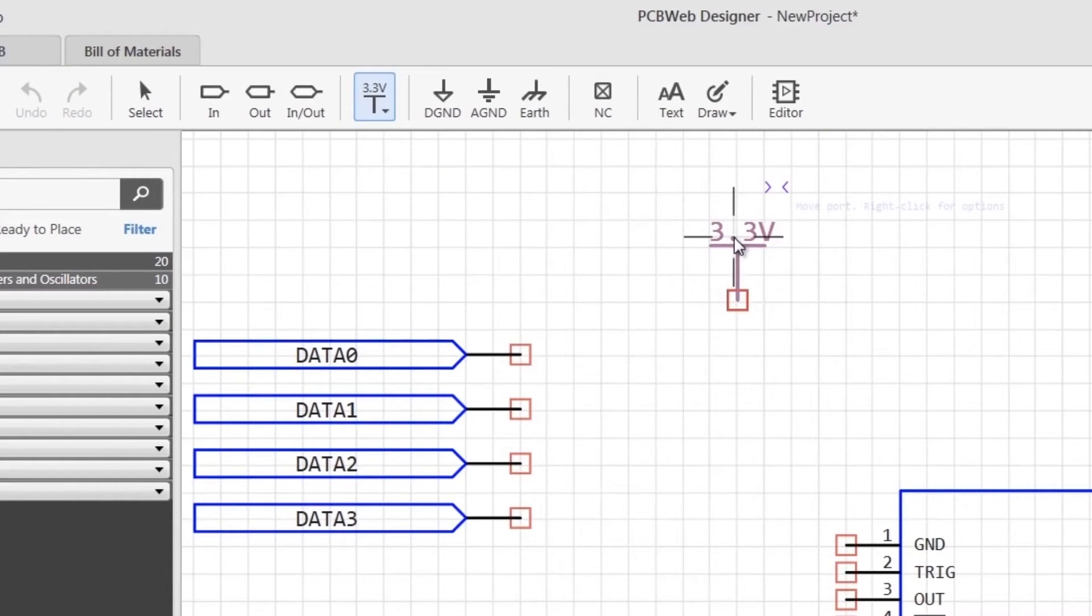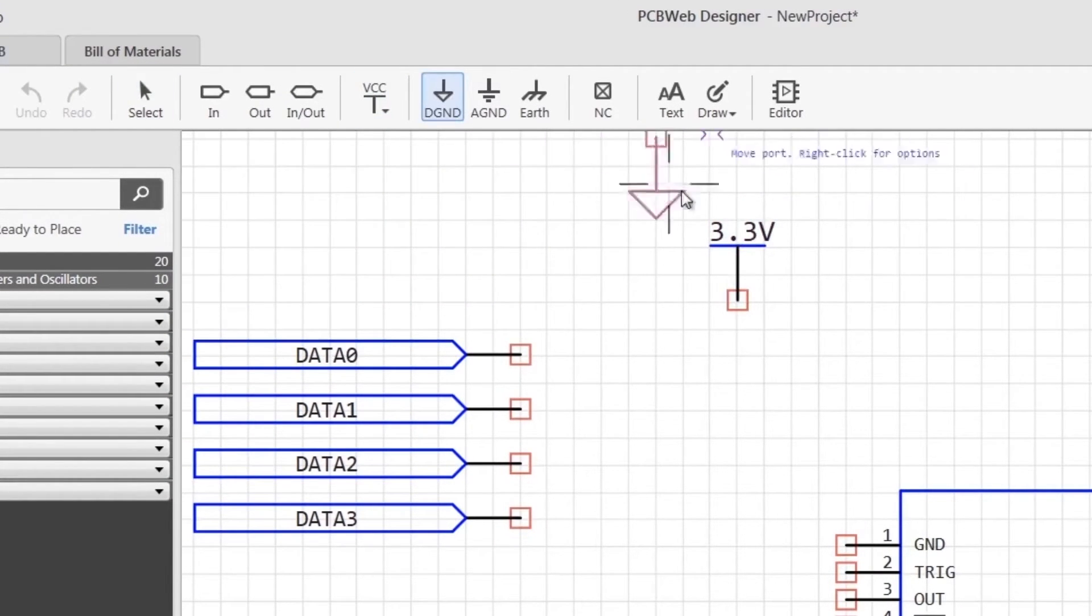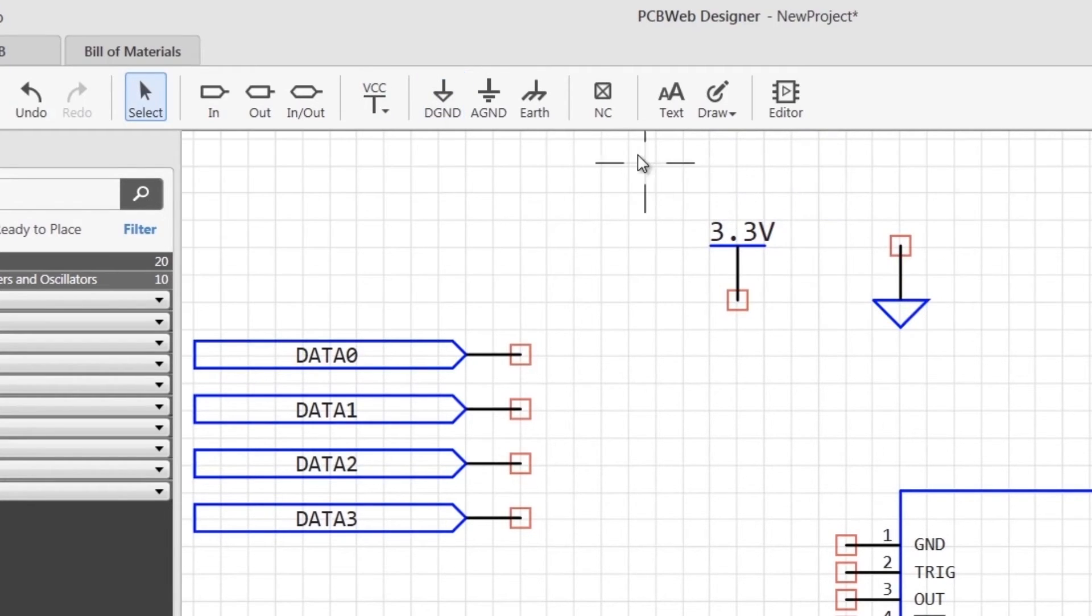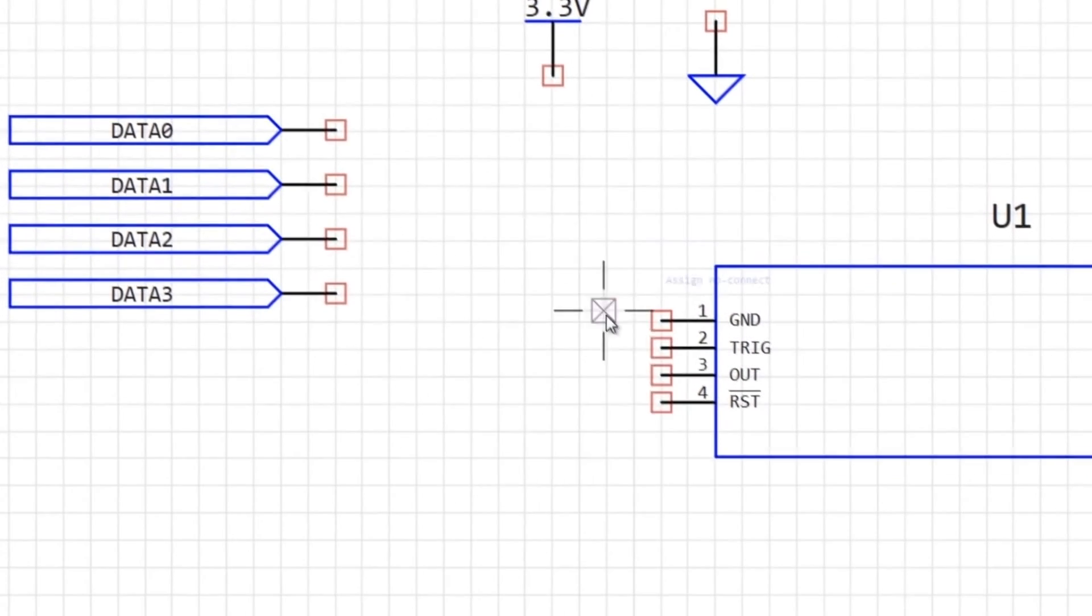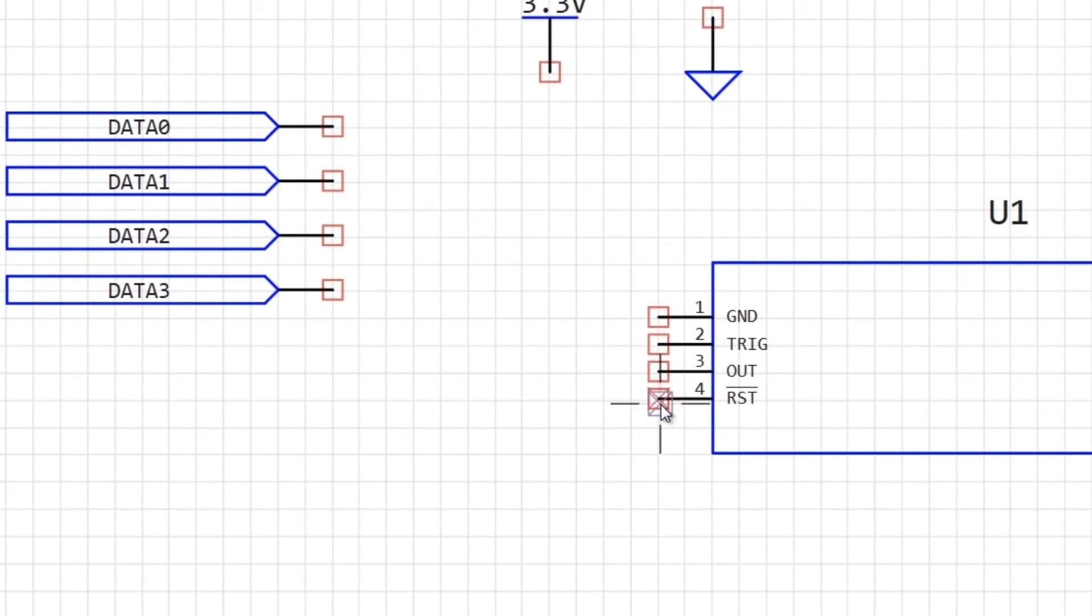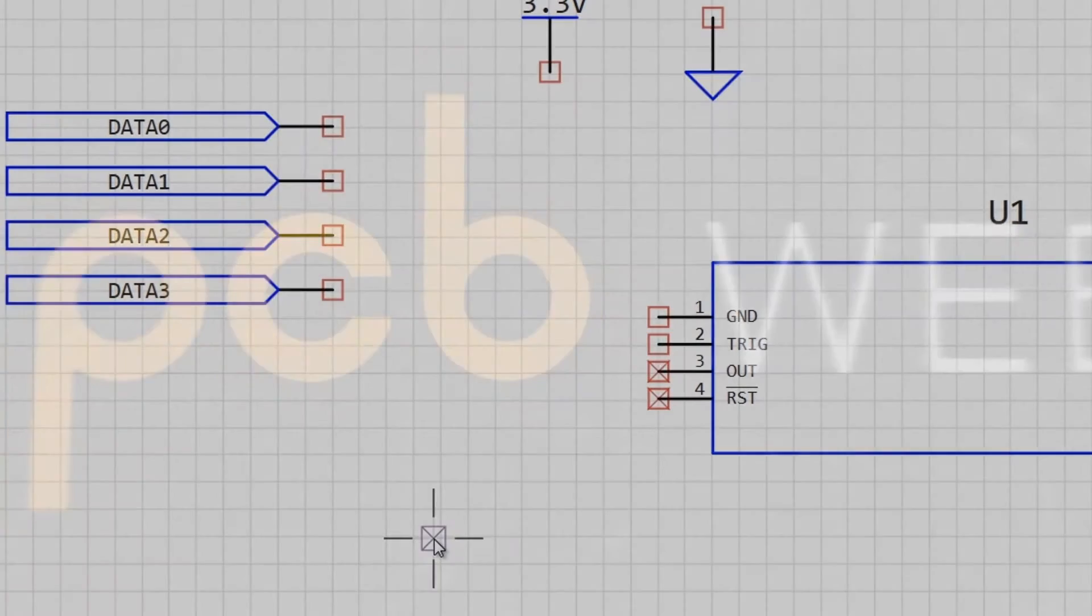For ground ports, you can choose any of the standard types from the main toolbar. If you have a pin on a device that you don't want connected, choose the NC icon in the toolbar to place a no connection declaration on the pin.